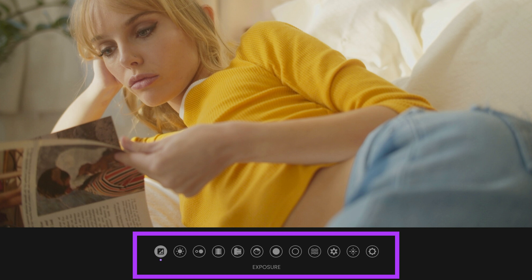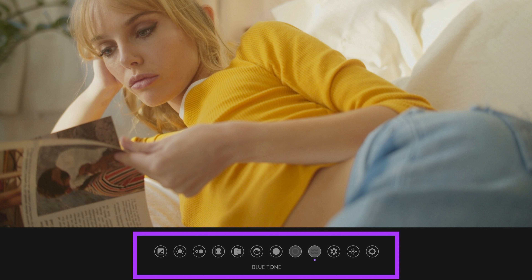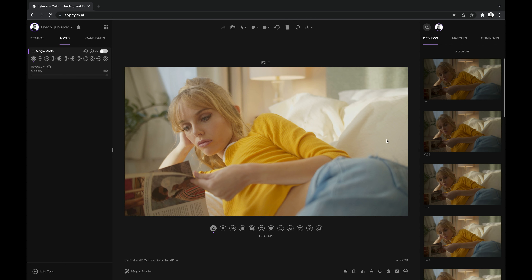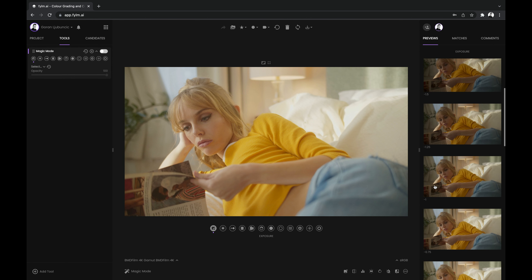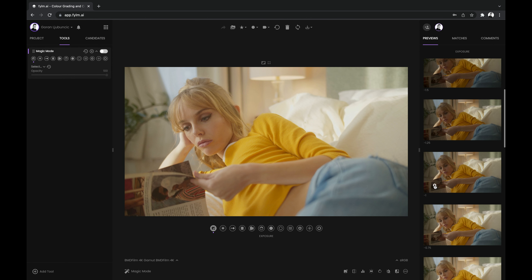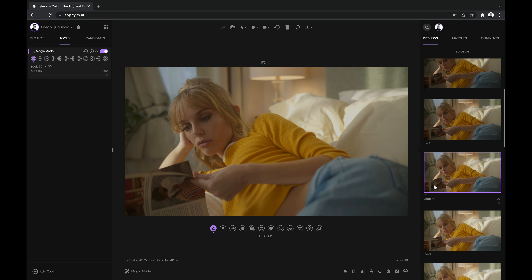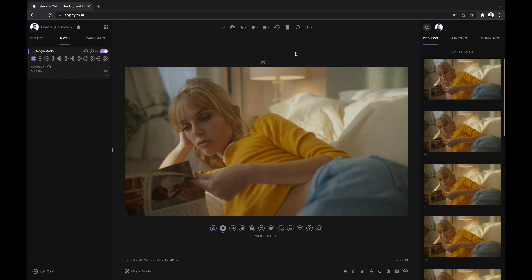Color grading steps in Magic Mode are logically ordered and they include primary corrections, creative looks, and print film emulations and secondary corrections such as skin tone refinements or HSL corrections. To start grading your image, simply select the best-looking option. If you are satisfied with the result as is, you may skip a step. You can skip as many steps as you want or you can make a selection in each and every one of them. The choice is yours.